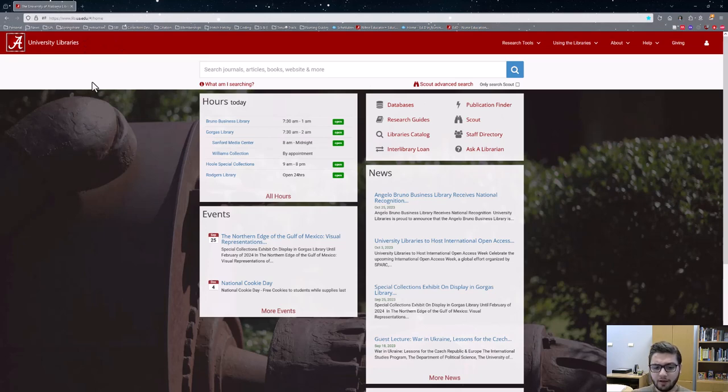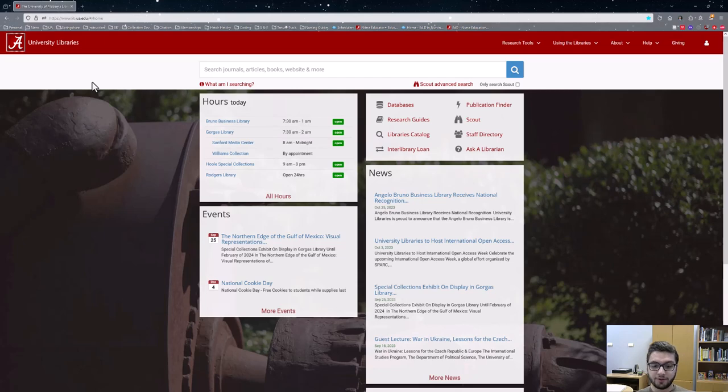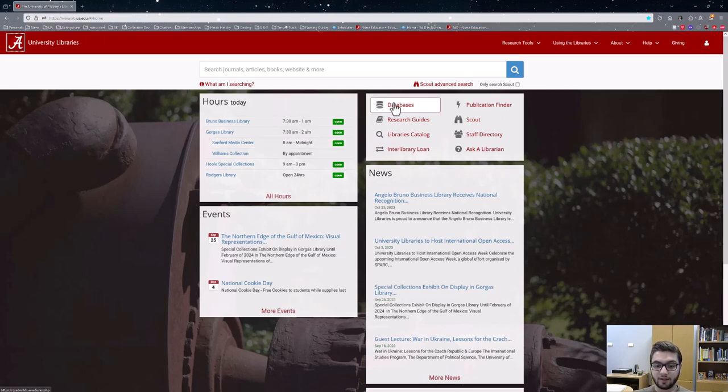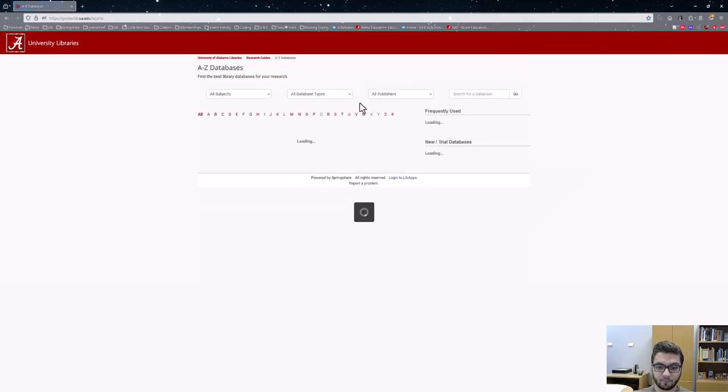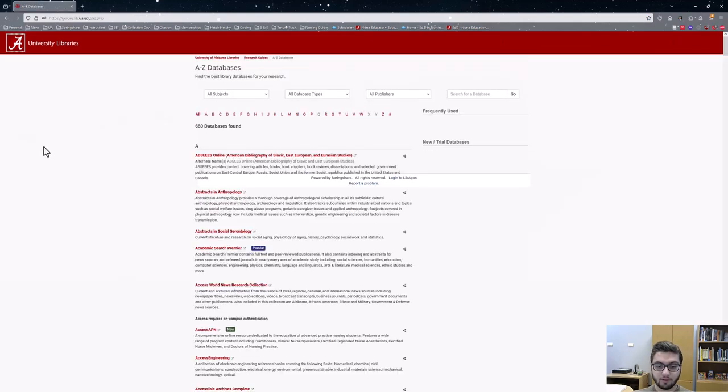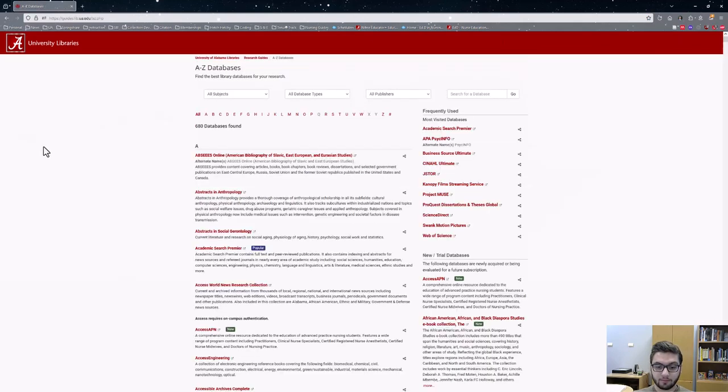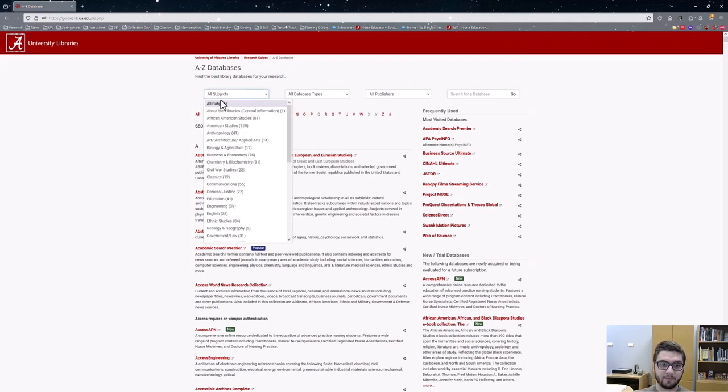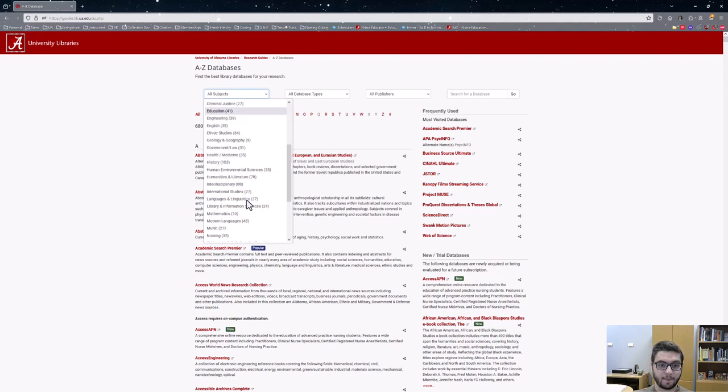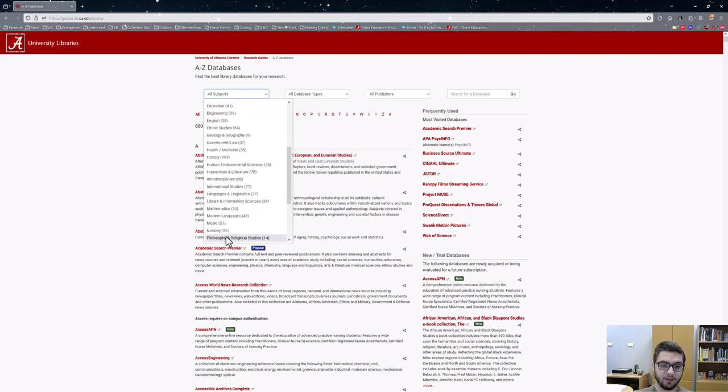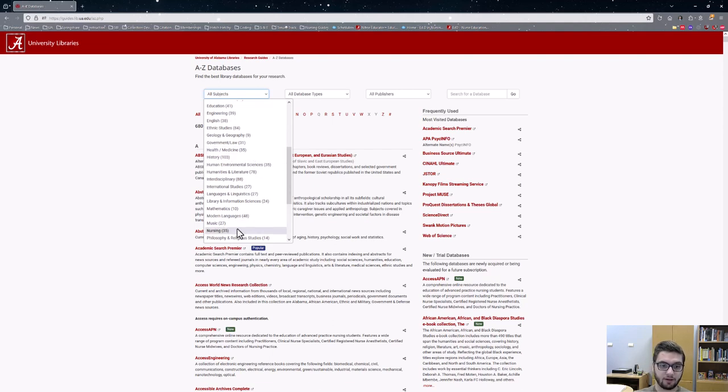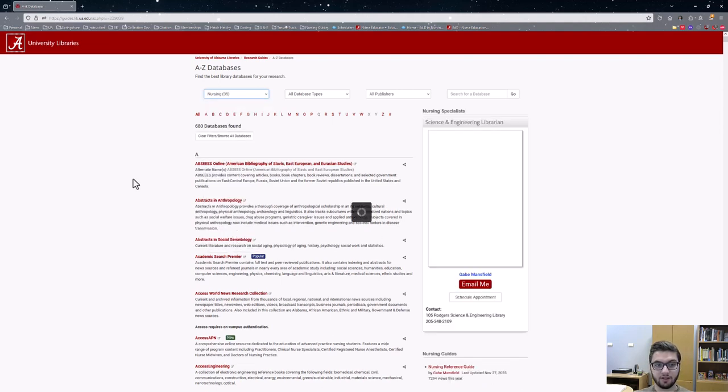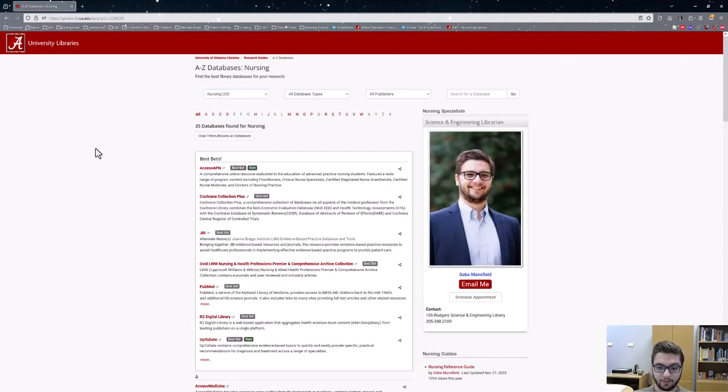From there, a few different options can direct you to different nursing resources. The first option is by clicking on databases in the center right side of the screen, which is right here. From there on the center left of the screen, click on all subjects right here and select nursing or health/medicine. Nursing is right here and health and medicine you can find right here. I'll click on nursing for right now.